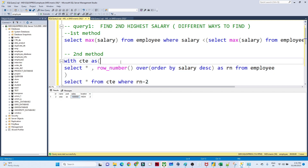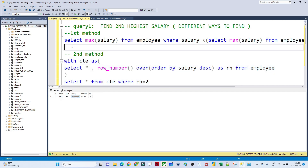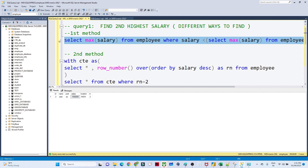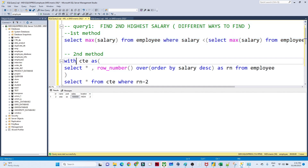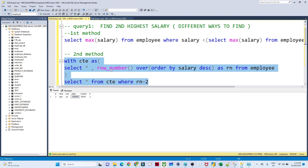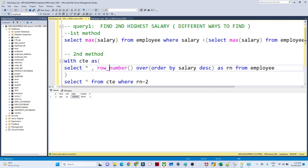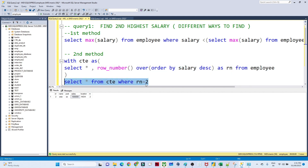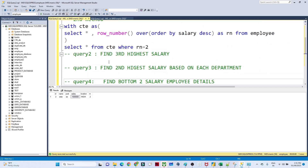So to summarize: the first way to find the second highest salary uses a subquery with MAX and a WHERE clause filtering salary less than the maximum. The second way uses a window function assigning ranks from highest to lowest salary, then filtering where rank equals 2.